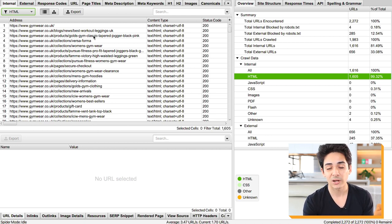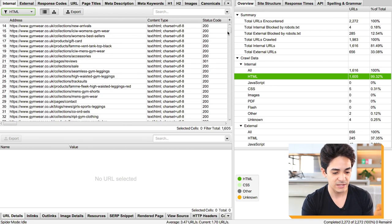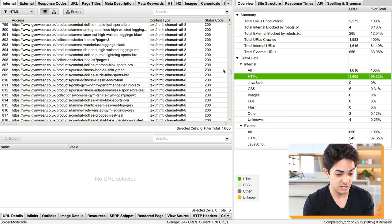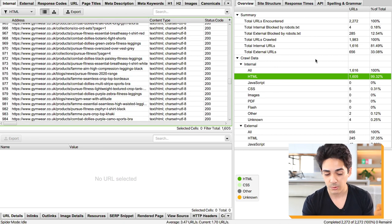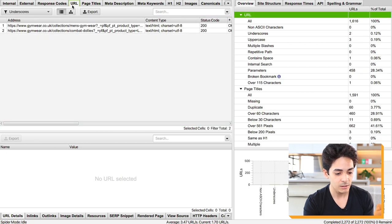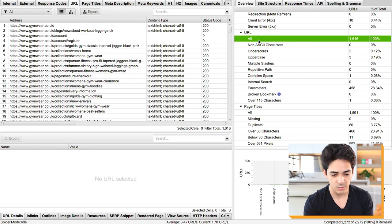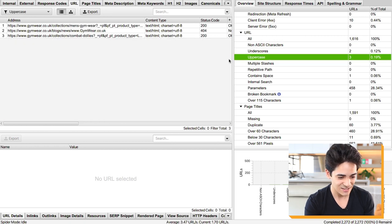This is Screaming Frog — a great tool for technical and on-page auditing. I've crawled a Shopify store called Jimweg, which we looked at previously. You can see there are 1,600 HTML pages. Normally I'd export all this data into a spreadsheet and use formulas to clean it up, but let's just keep it simple and show how to do it inside Screaming Frog.